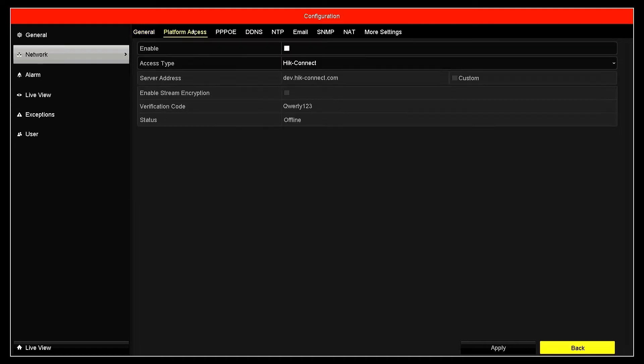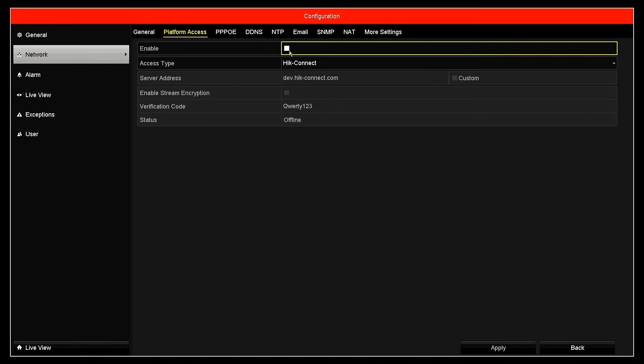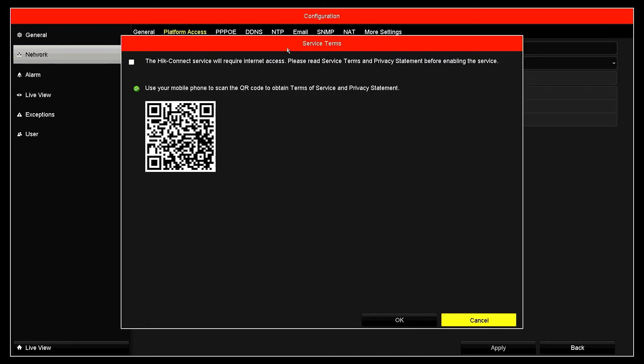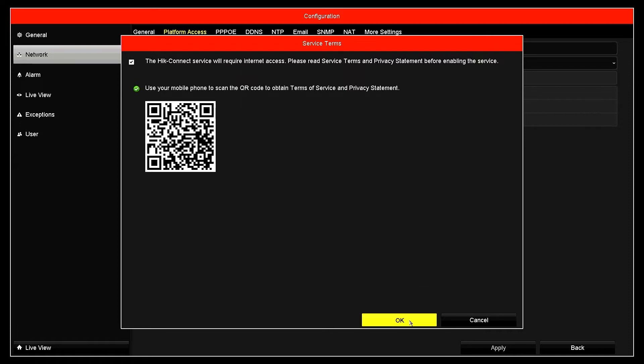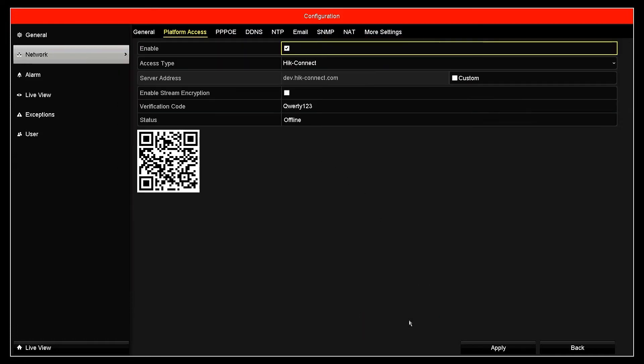Next, access the platform access menu. Please activate the HikConnect service. When you activate the HikConnect service, you will be asked to agree to the terms of service and policy statement, then click OK to confirm.